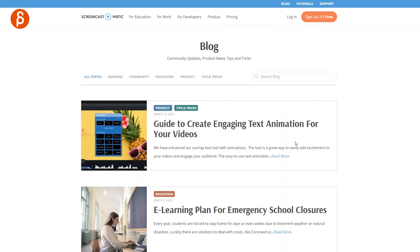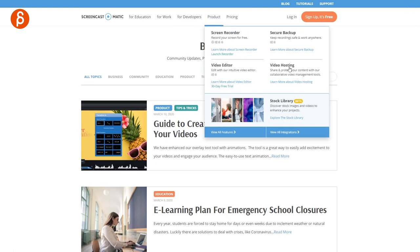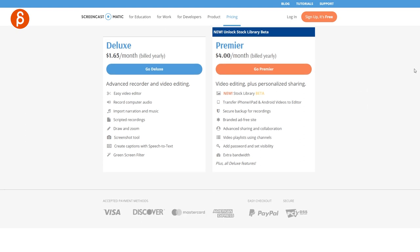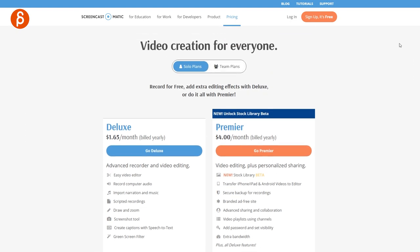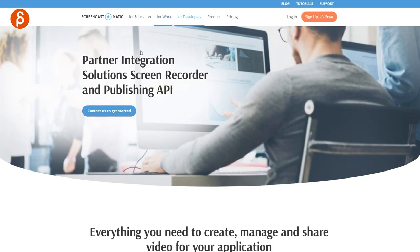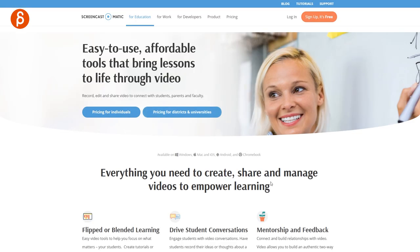They have a blog where they keep things updated and you have product explanations here. Then you have the pricing. So this could be a yearly fee or monthly, whatever you prefer. This is also open for developers, for work, but I'm going to focus on education. So again, link in description with all of the information there.